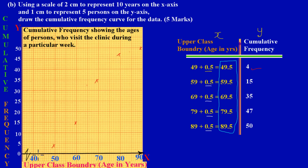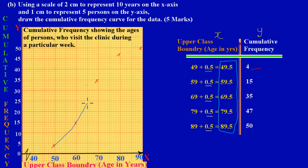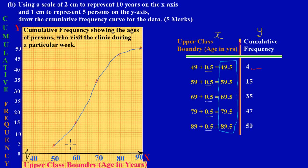Now we're simply going to draw a smooth curve that goes straight through these points. Starting from the first value, I go straight up through the points - it's a freehand drawing. Going around through all the points, and that is my cumulative frequency curve. That is how we draw it.